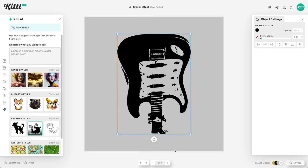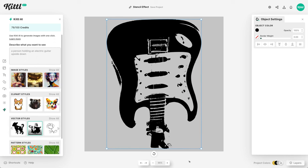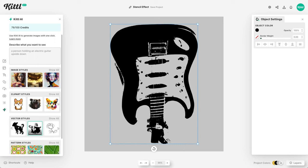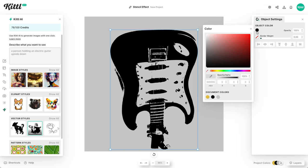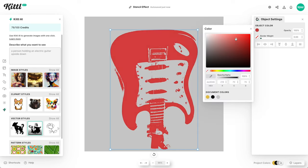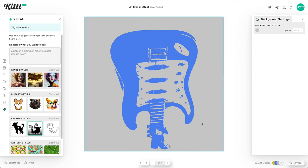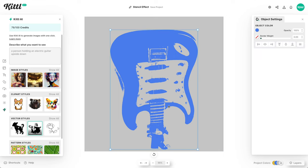And of course you could continue to play with that and put prompts in there to get something that you want. But let's just say that we're pleased with this one. So now it's scalable. I can scale it up and I can change the color because all of this is now vector and you can do anything you want with the vector graphic in terms of scaling and color. So that's an easy way to get stencil photo effects in Kittle without the need for Photoshop or anything else.